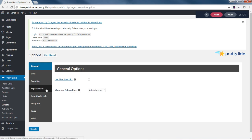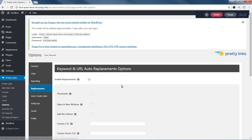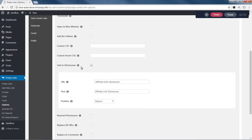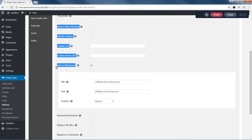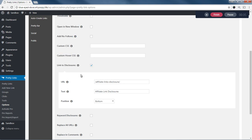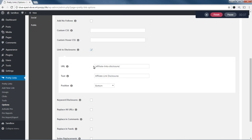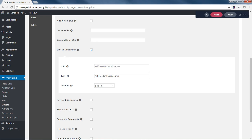And we're going to click on replacements. And under the replacements, you'll see this link to disclosures option. So you want to enable that, and you will want to create an affiliate links disclosure page. You can call it whatever you want. This just happens to be the relative URL to my page.